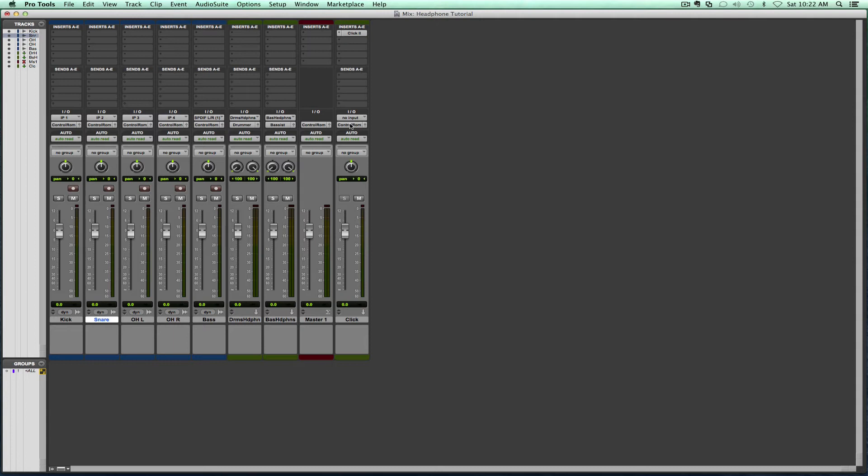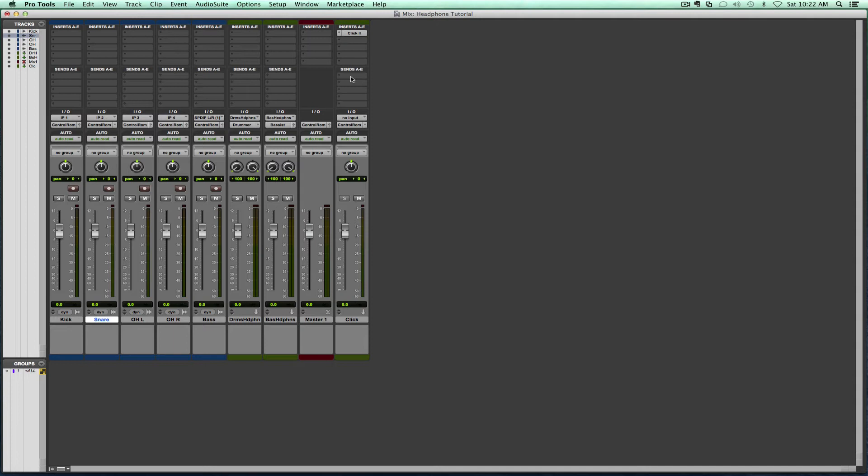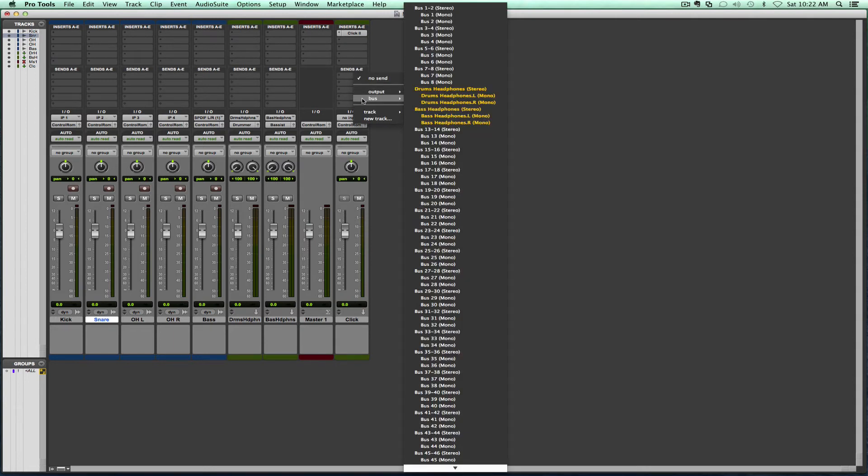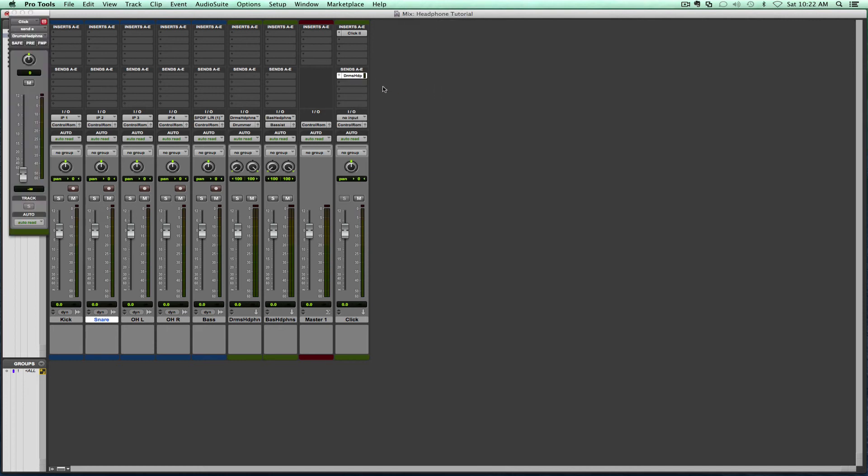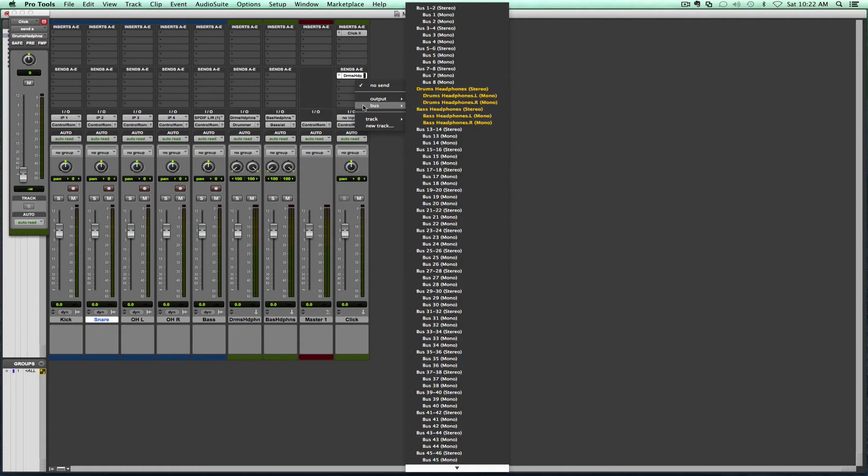So now here comes the fun part. We're going to start assigning what goes into which headphone mix. Let's say, for example, we need the click to go in there. So we're going to come here to our sends and we're going to send the click to the drummer and we're going to send the click to the bass player.